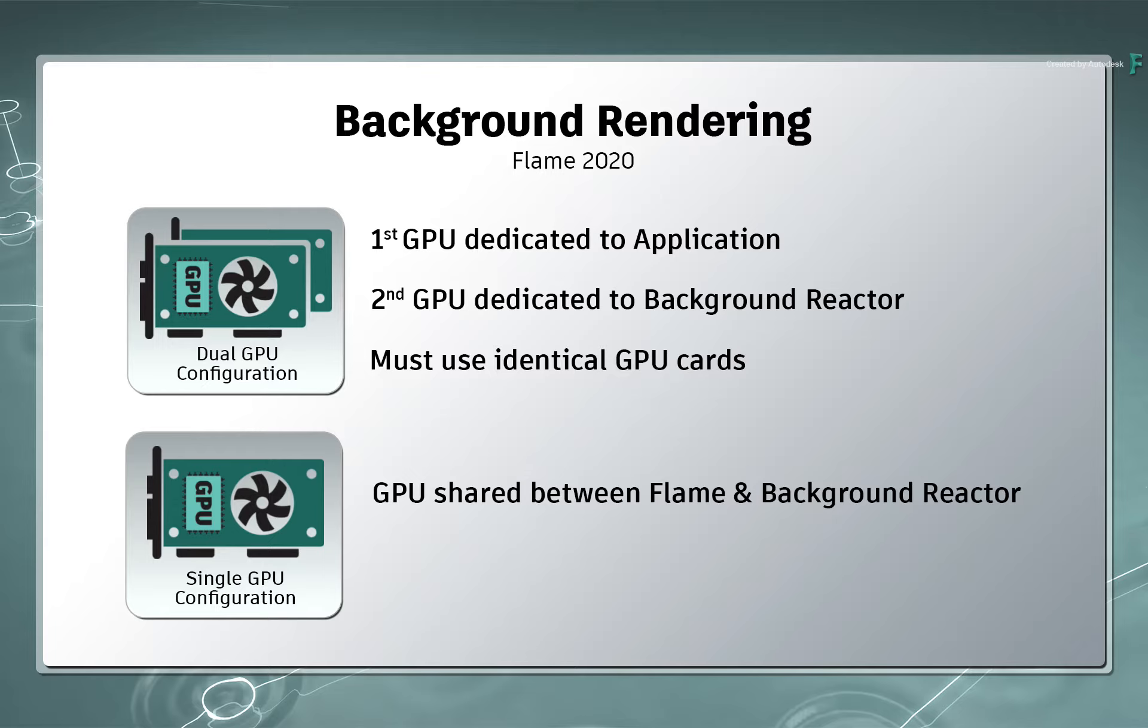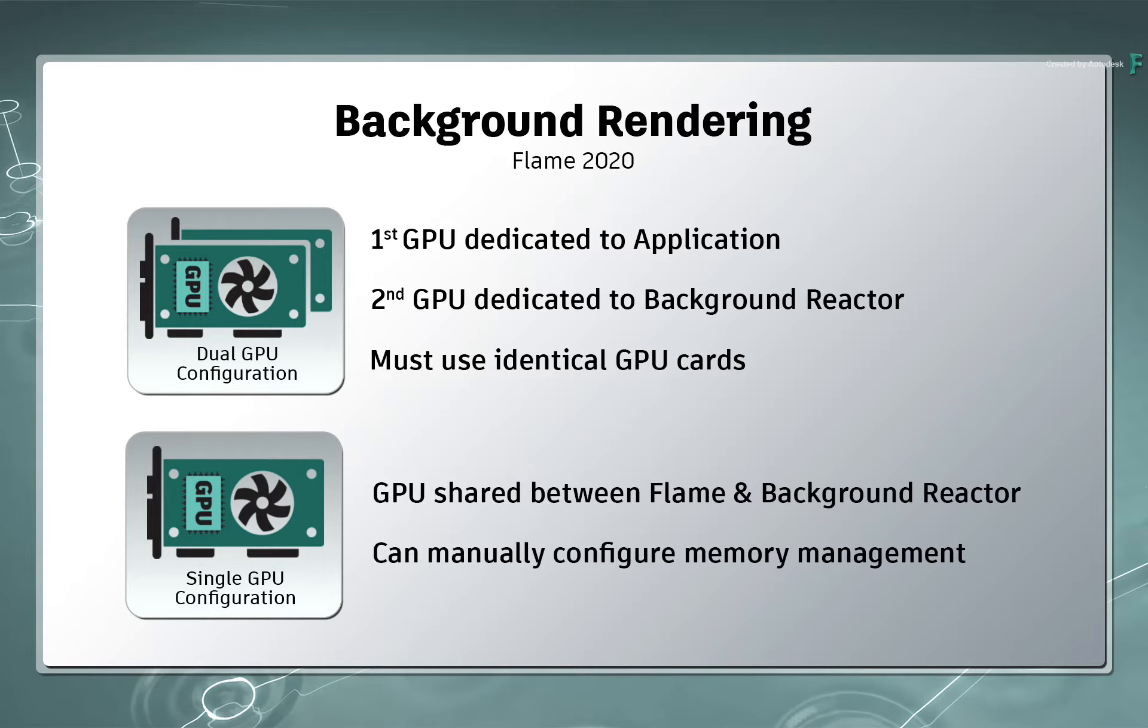This should work fine for most tasks, but if you need more resources for heavy compositing or GPU decoding in Flame, you can manually configure the memory management to ensure the optimum performance between Flame and any background rendering tasks. I'll cover those settings at the end of this video.